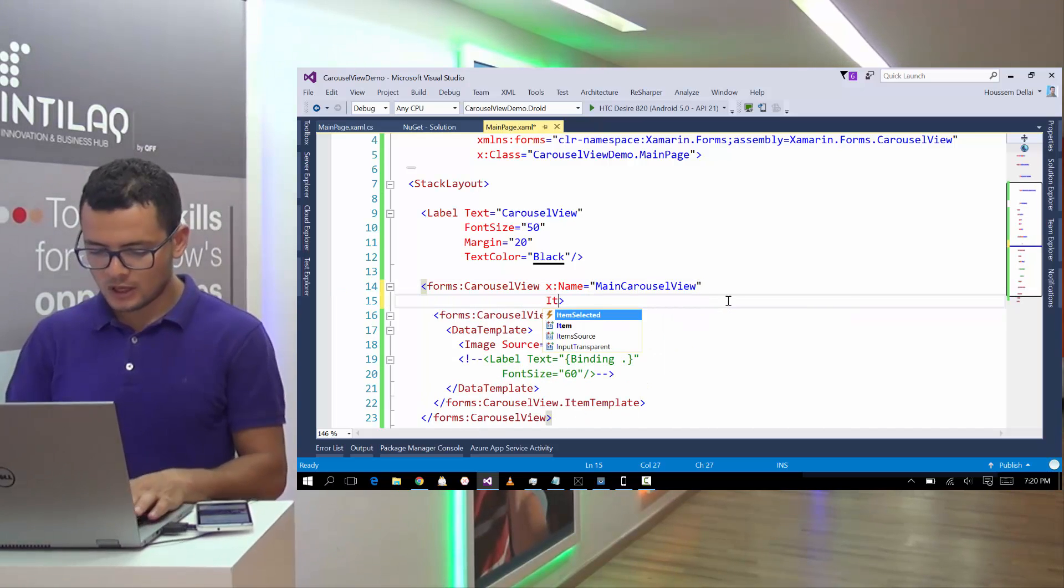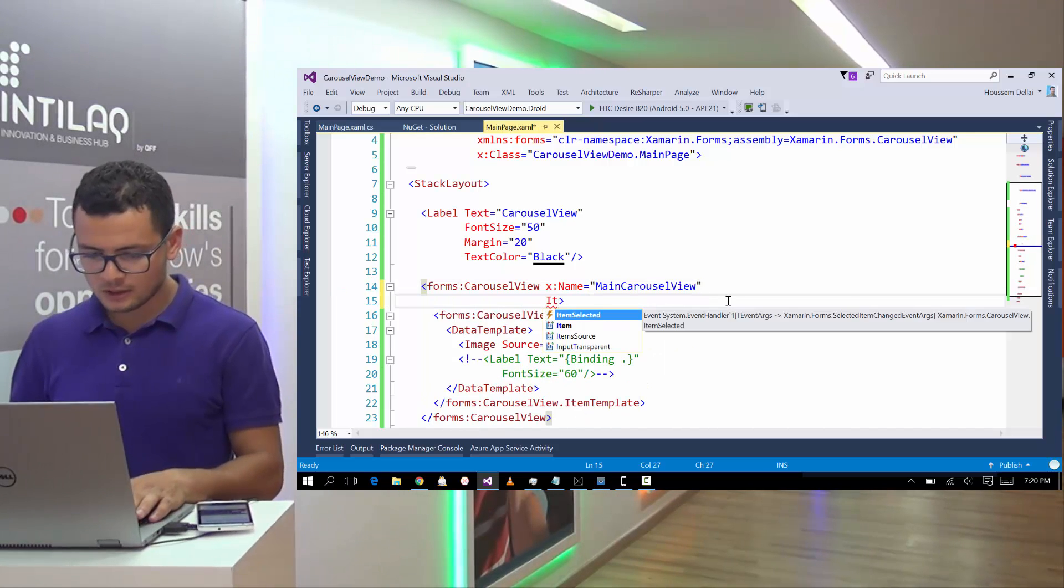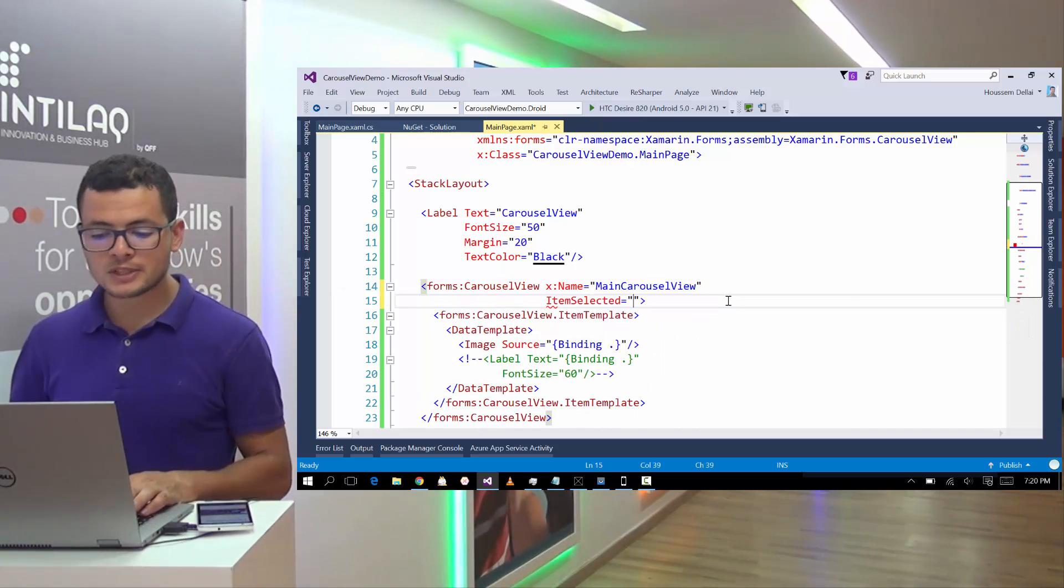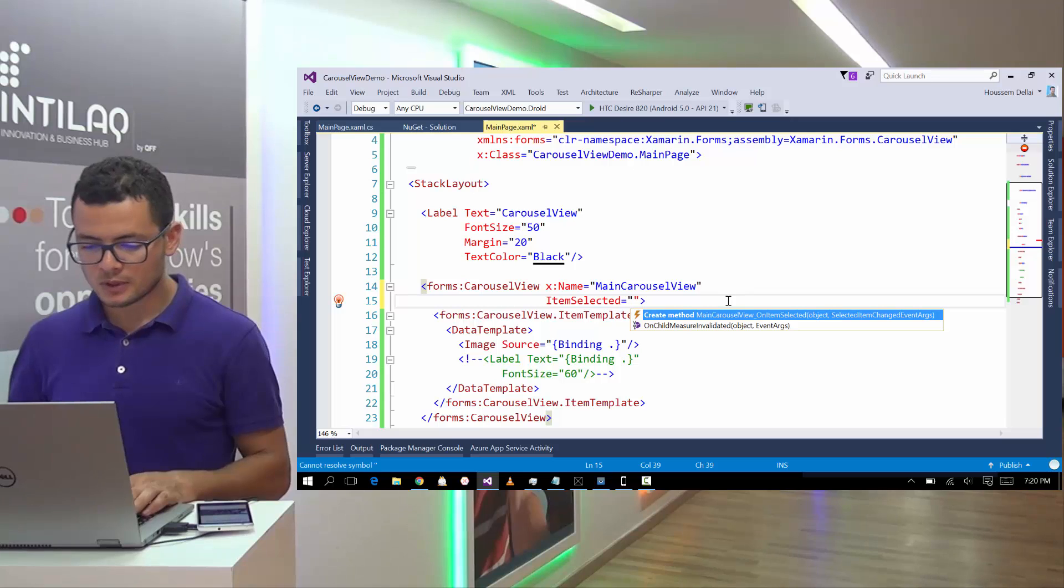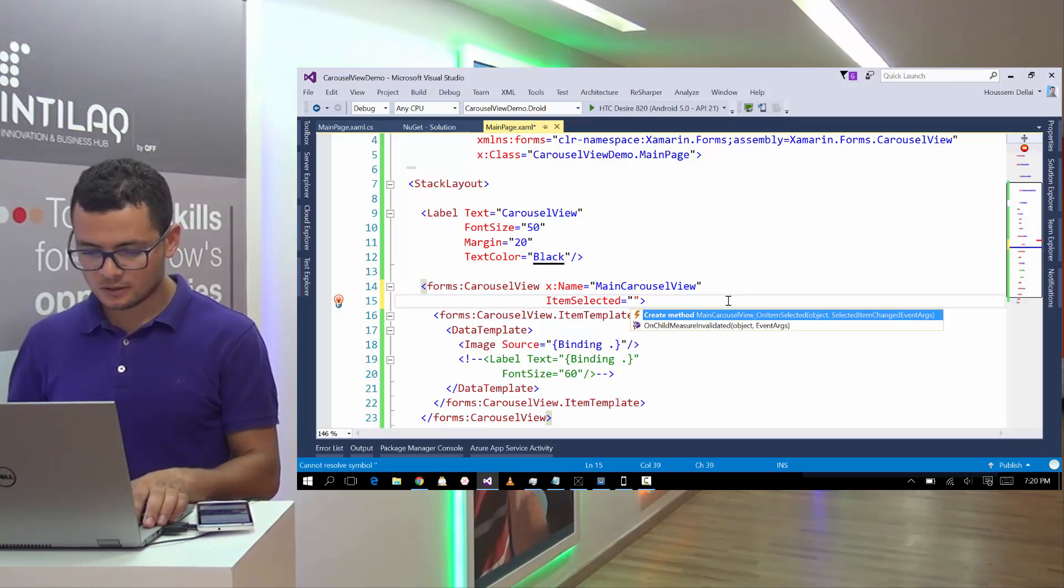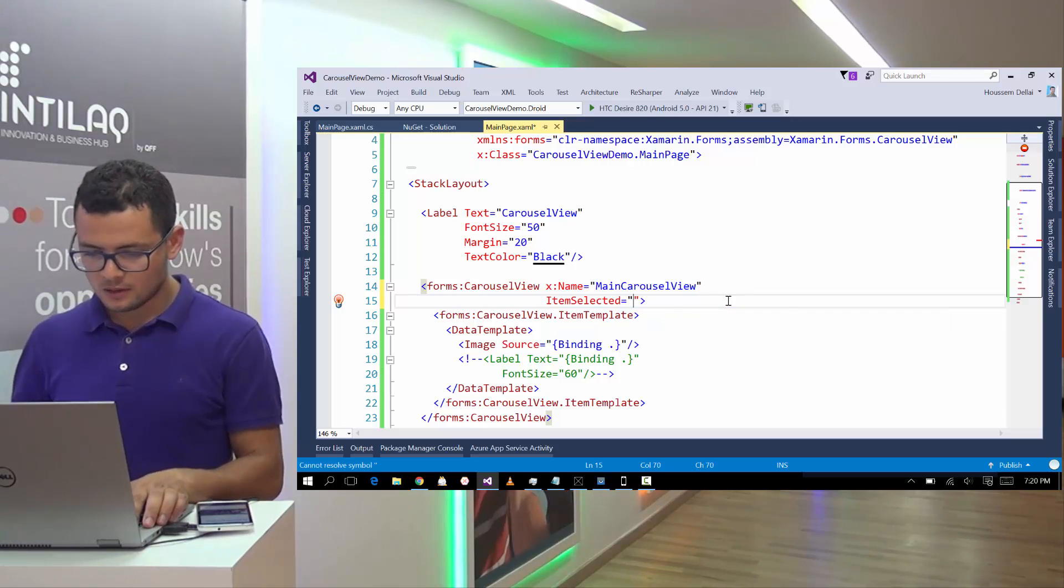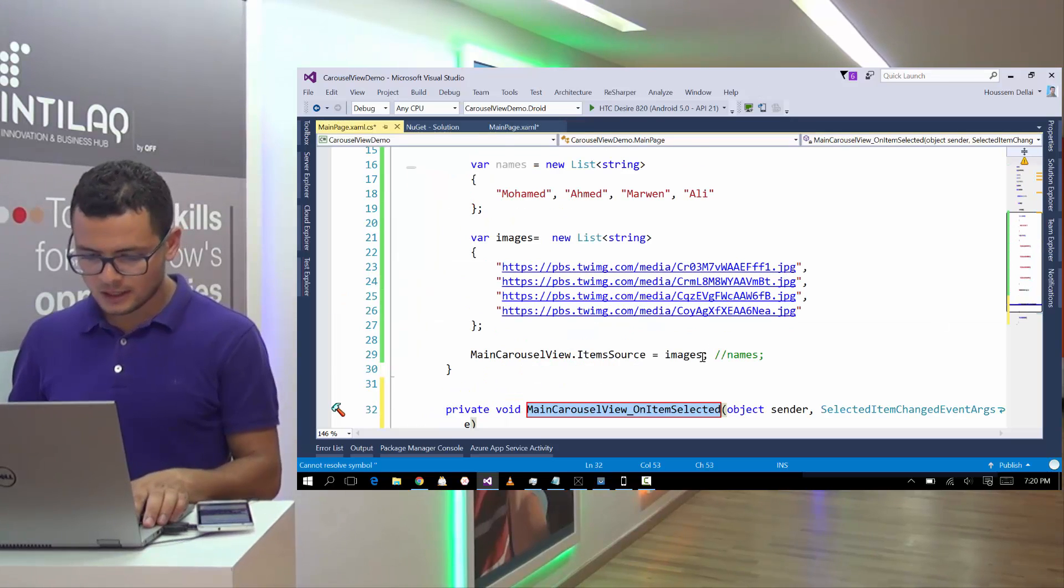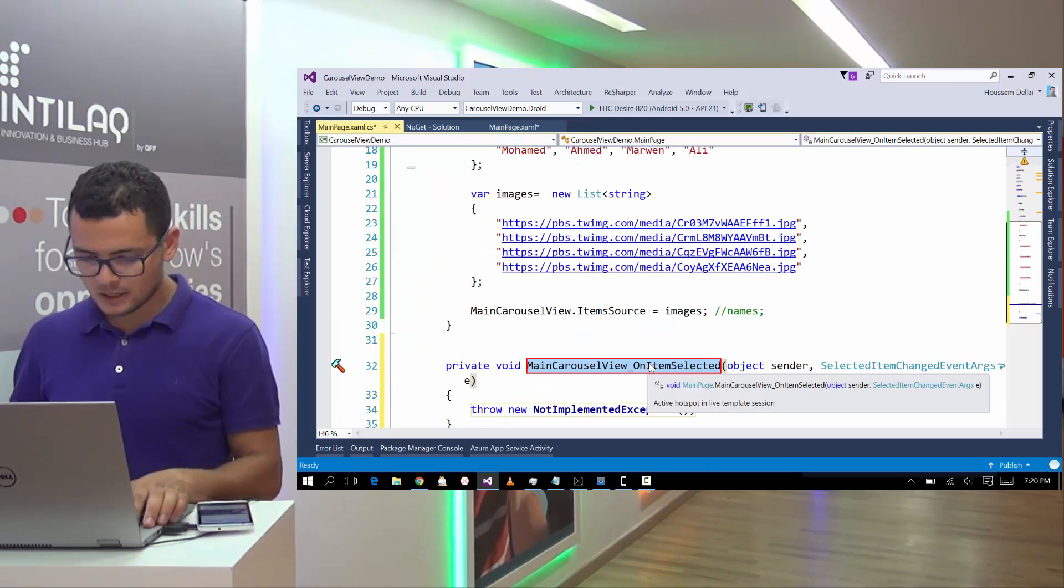And we have an event called item selected. So let's create an item selected event.